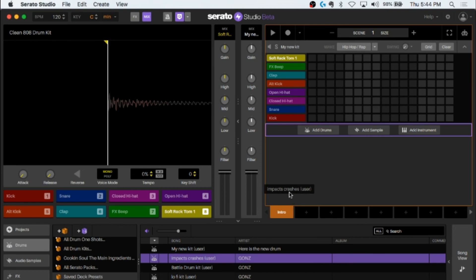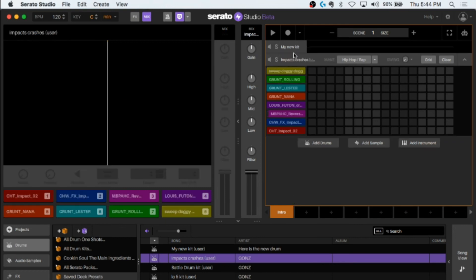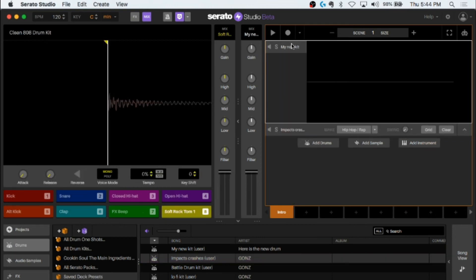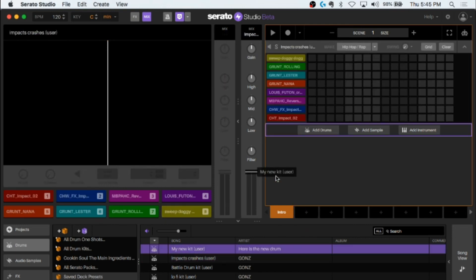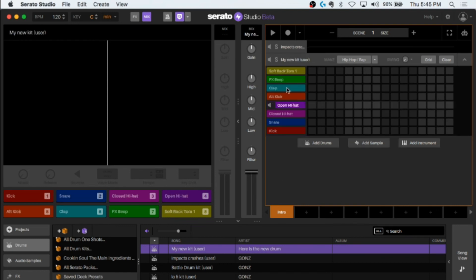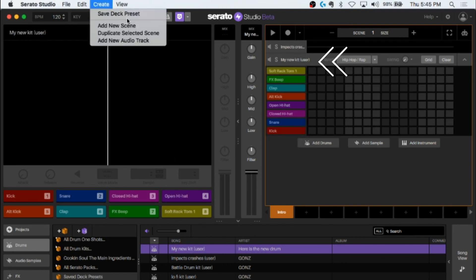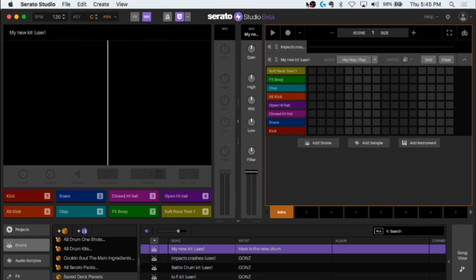So a little test to make sure it's good. I'm going to drag it back in there and it's saved. That's how you save your drum preset.